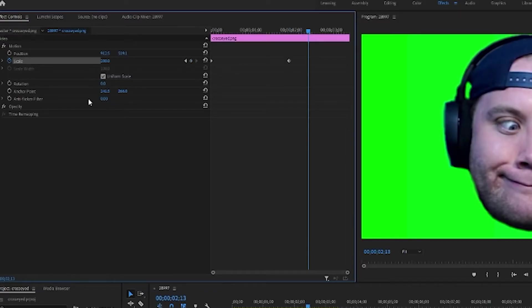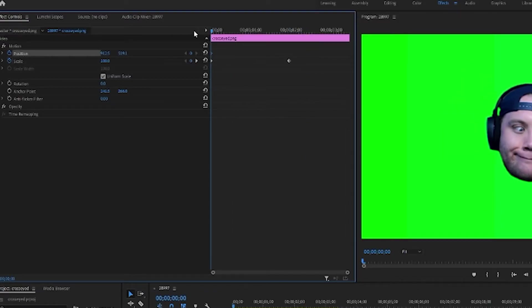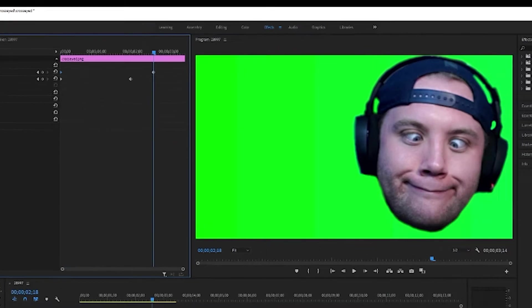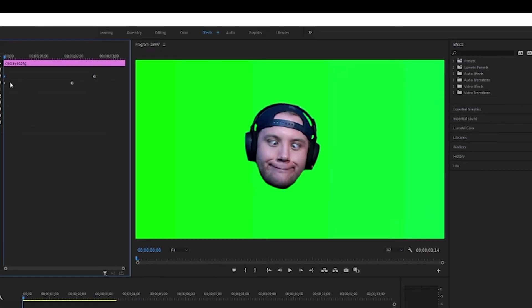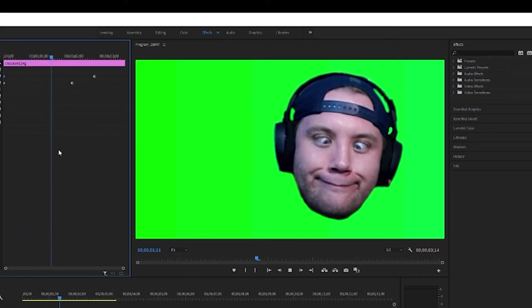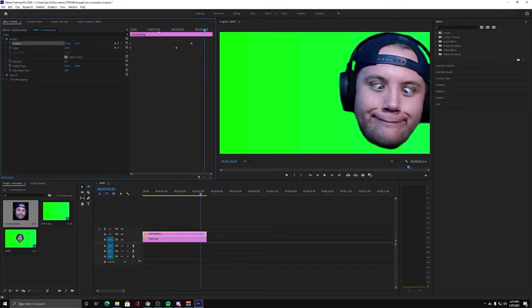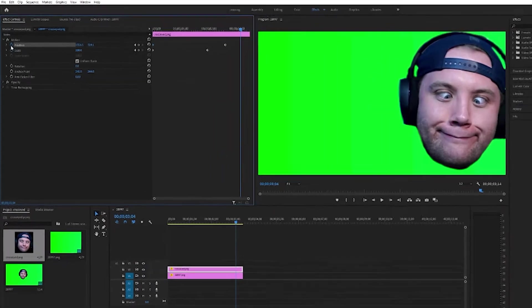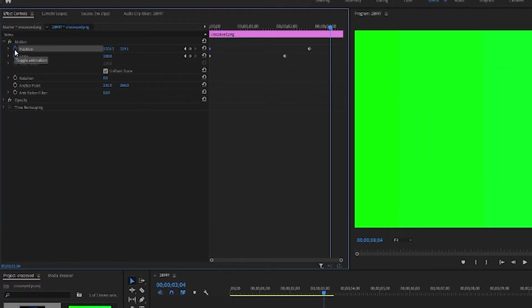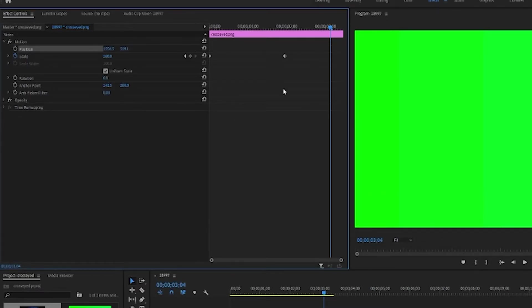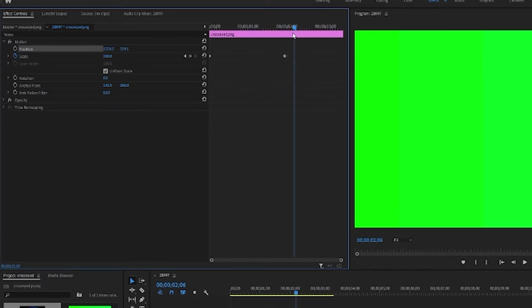Now the same thing goes for position. If I were to say it's supposed to be right here at the beginning, but then by the end of the clip, it's supposed to be over here, it will slowly move and grow bigger throughout the sequence. You can play around with these as much as you want. And if you want to unset it, all you have to do is click toggle animation, hit OK, and it'll get rid of any keyframes.